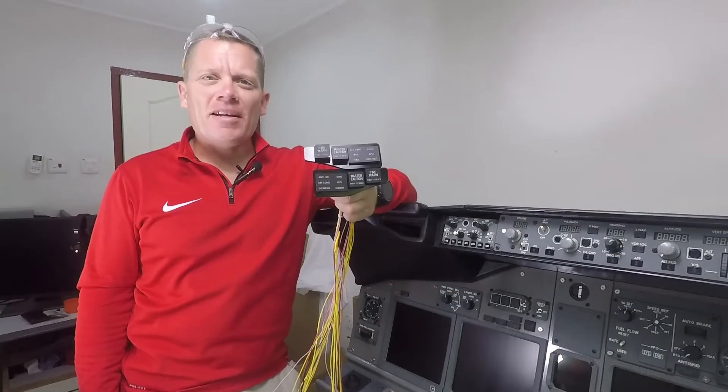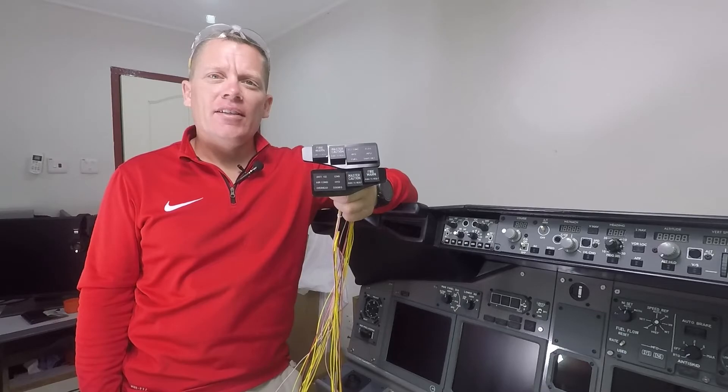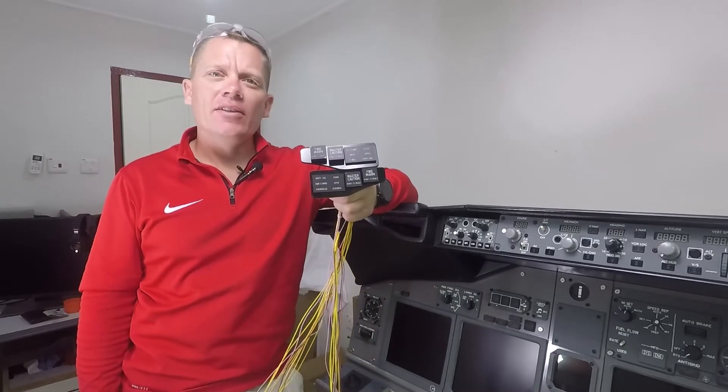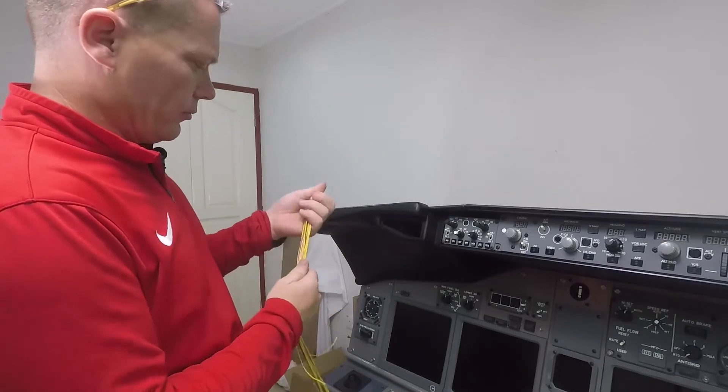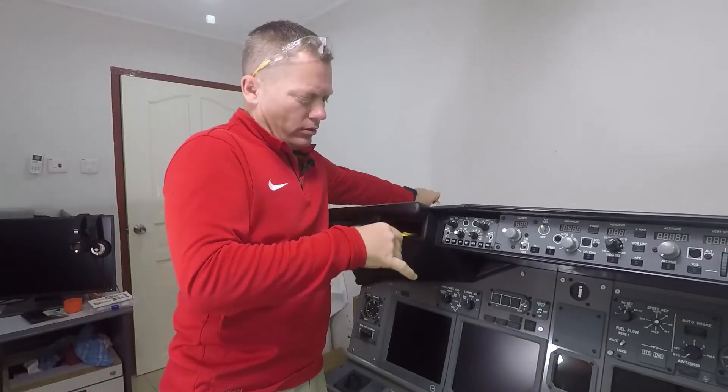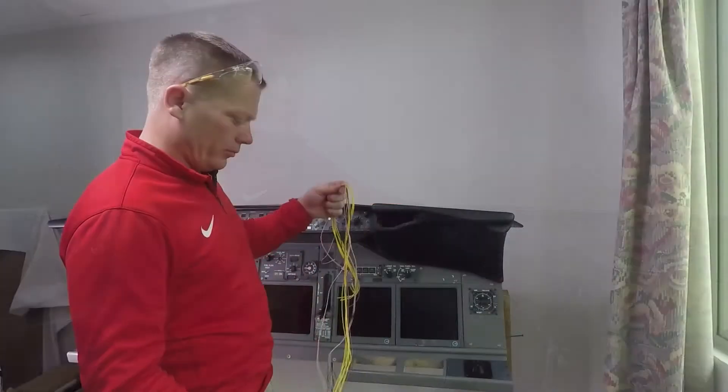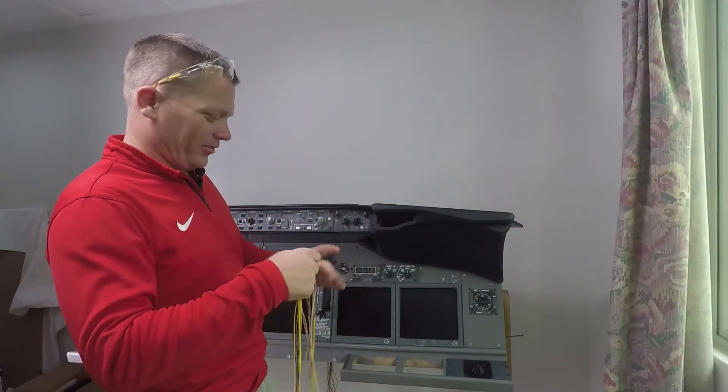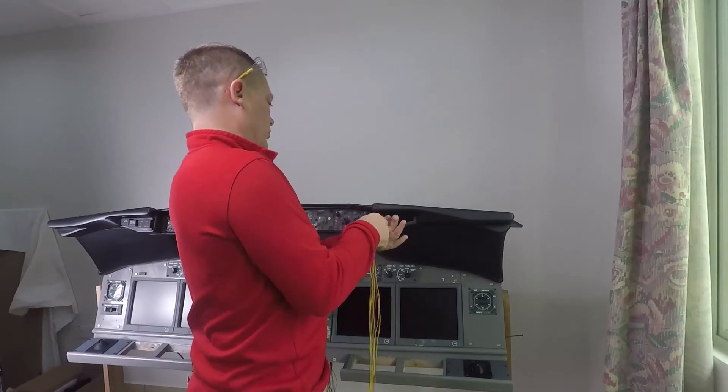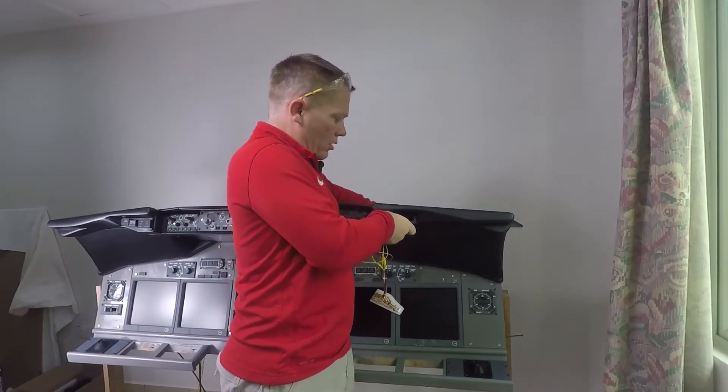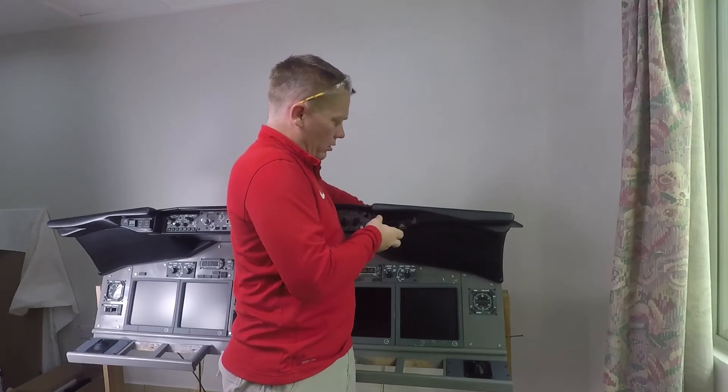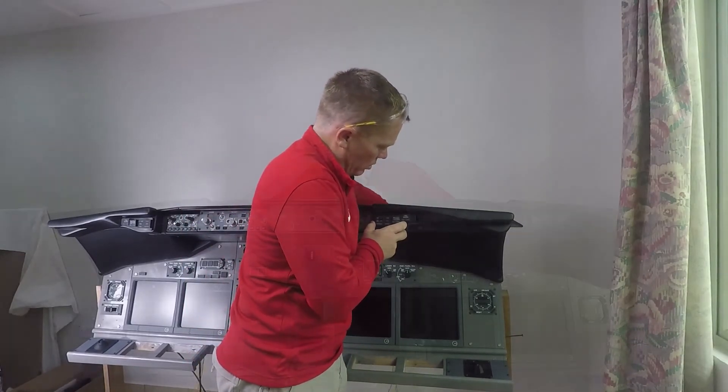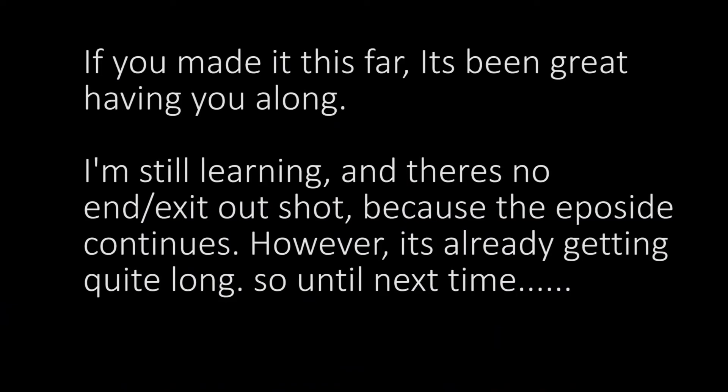And that's the Master Caution panels made. Let's put them in the MIP and see how they look. And let's put this one in. Okay, how do they look?